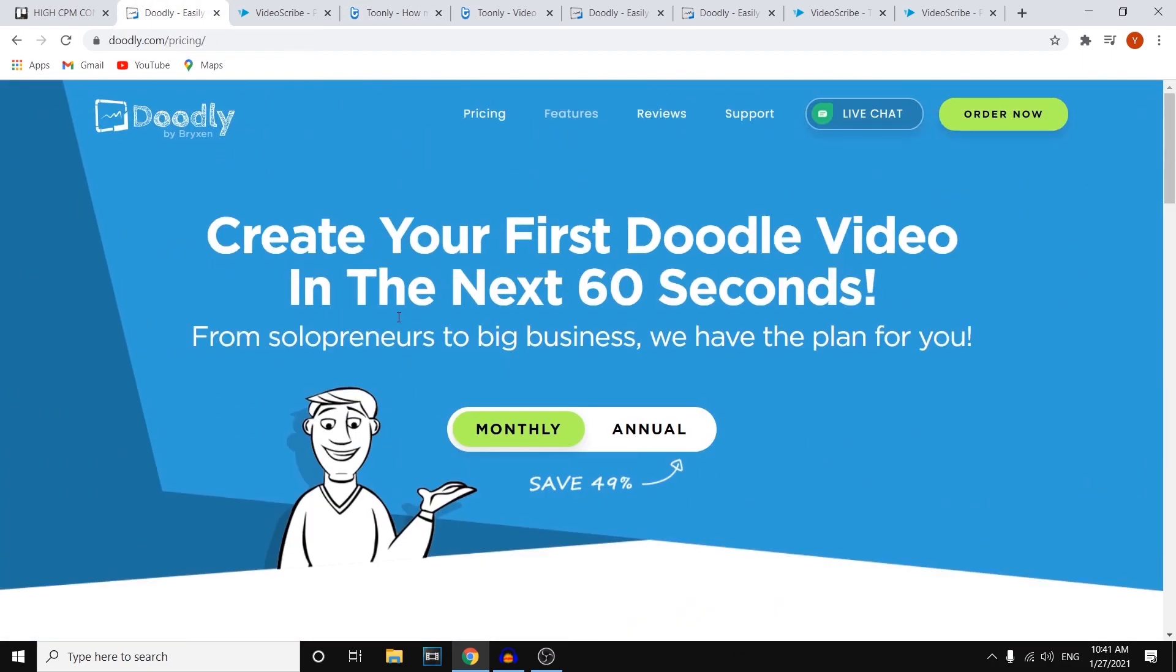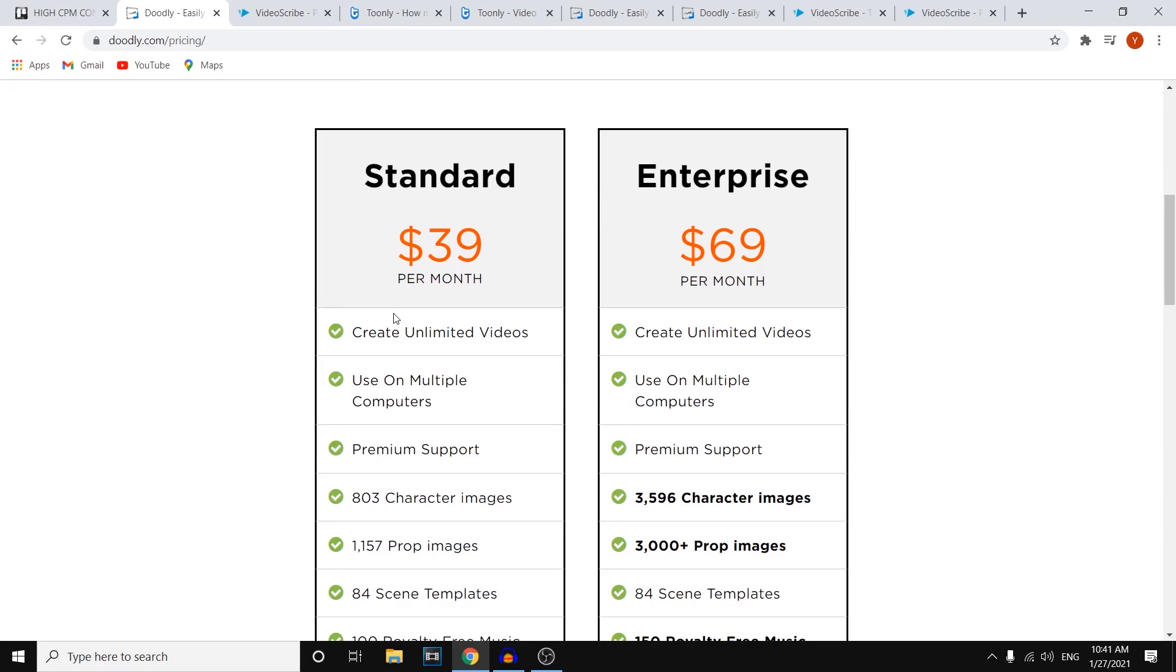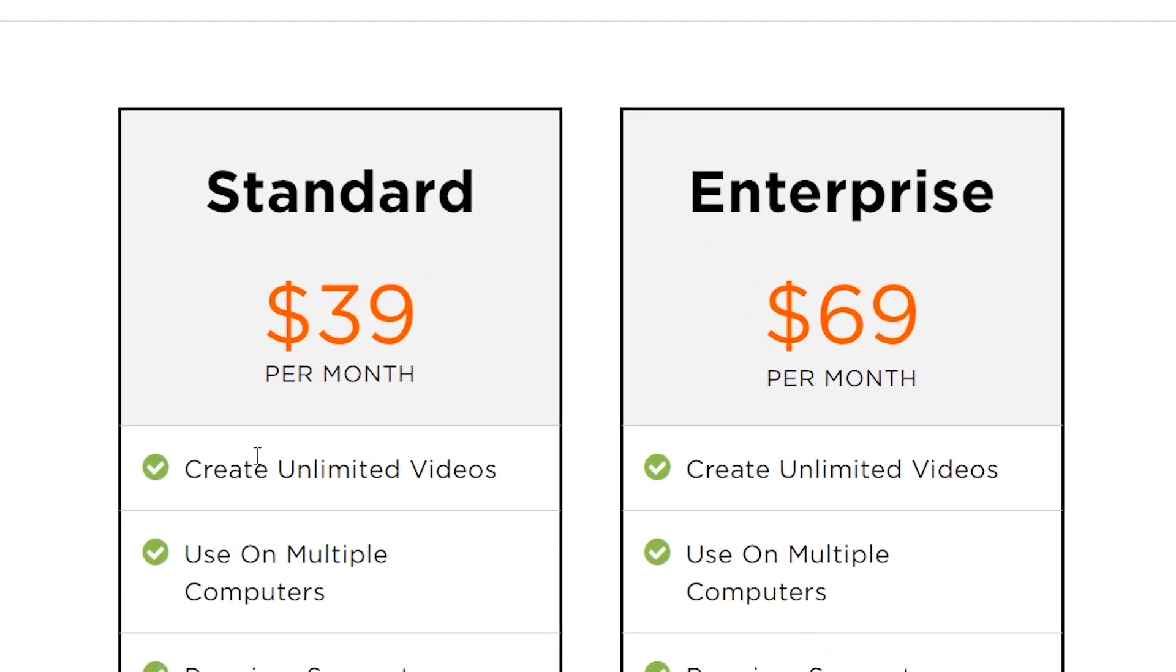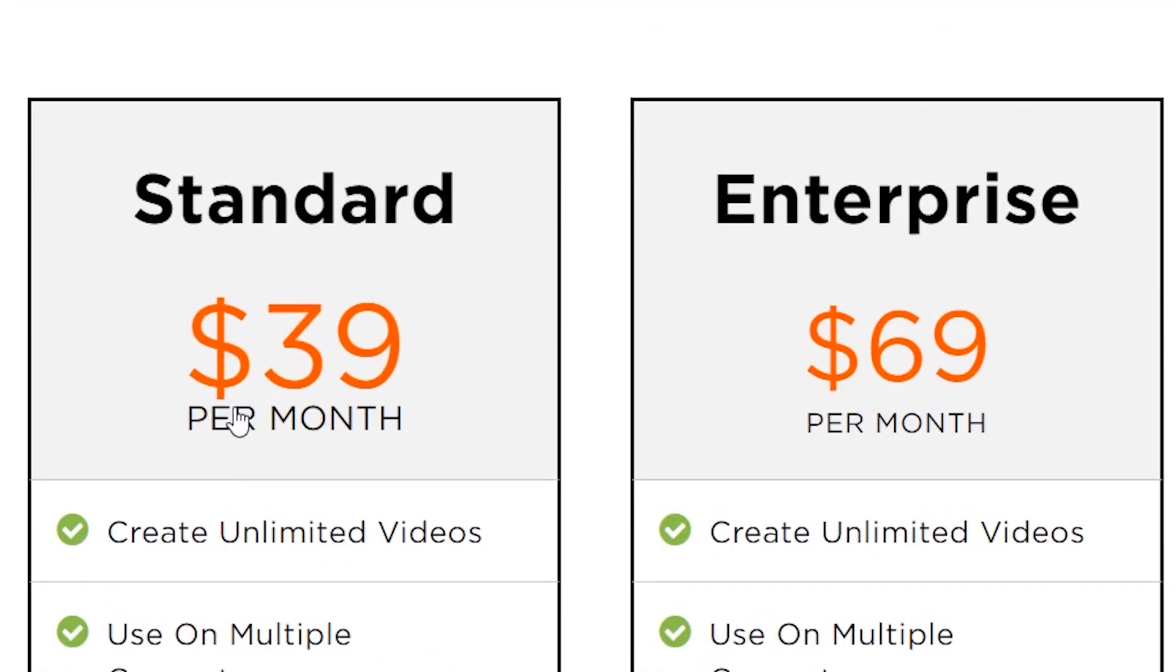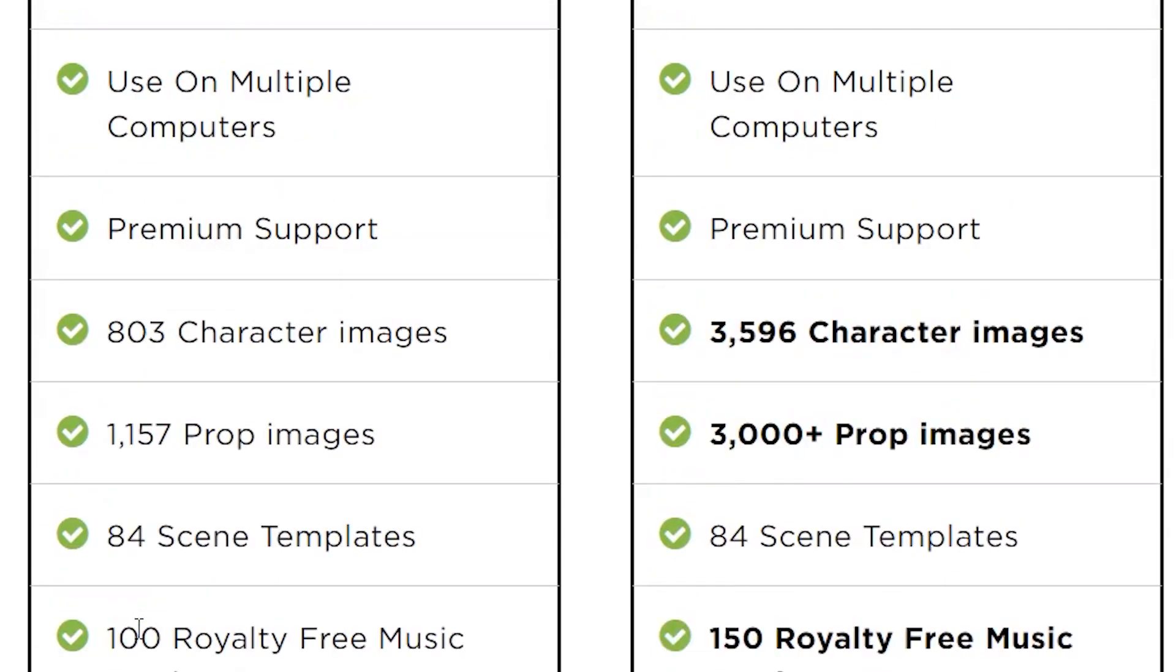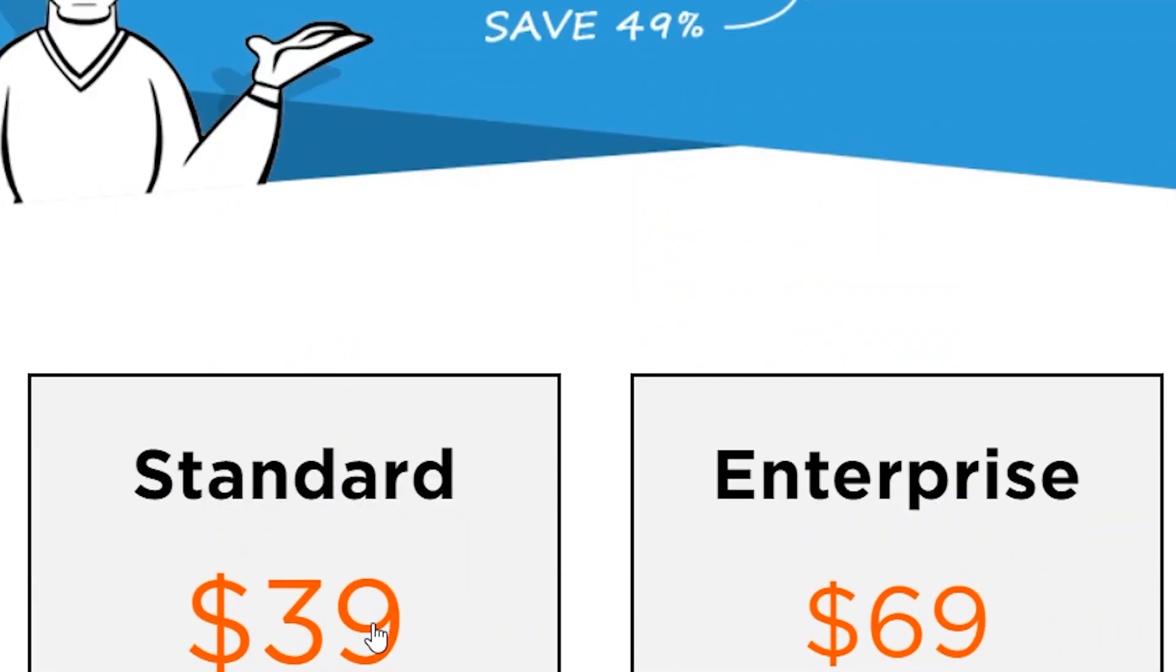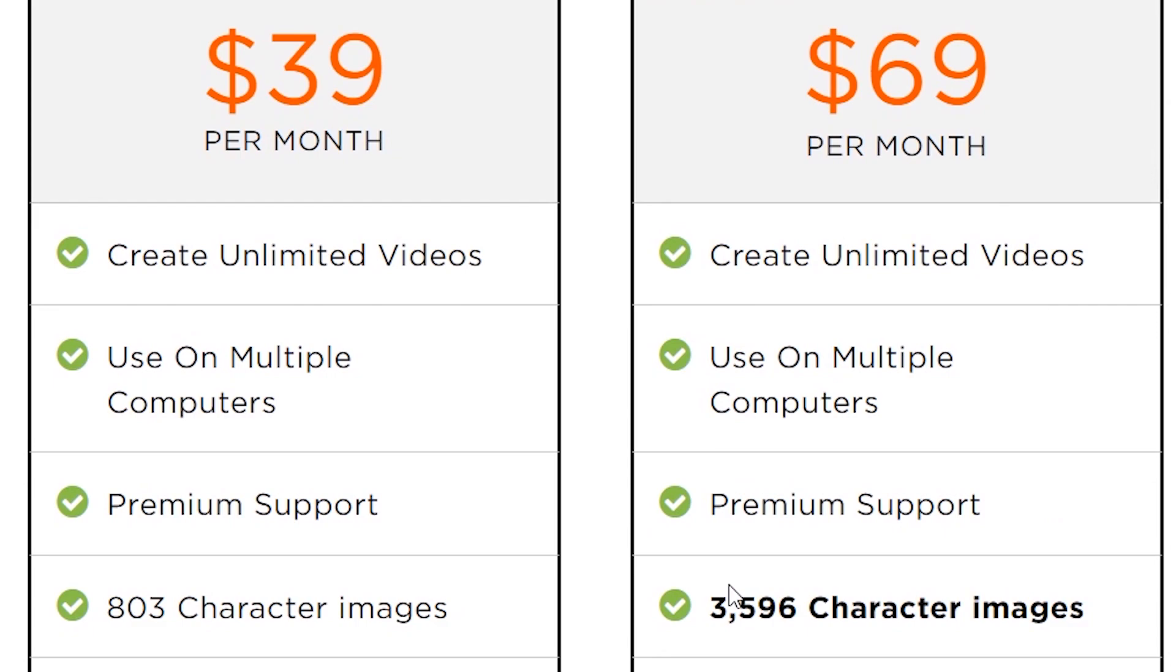So for Doodly, which is the whiteboard or the simply like the board animation software, for 39 bucks per month you can create unlimited videos. You can use them on multiple computers, which is great. Premium support, 803 character images. That's really important. You can see the main difference between the enterprise and the standard are the amount of characters that you will get access to. So you can see that on the cheaper option you'll get 803.